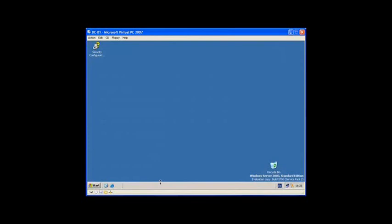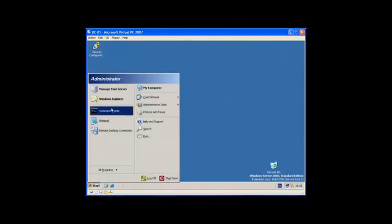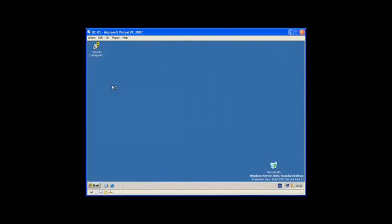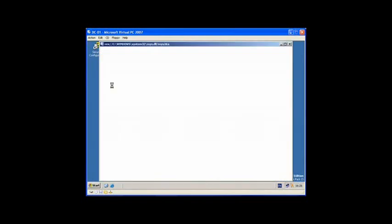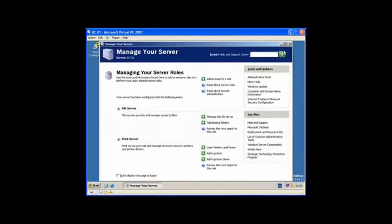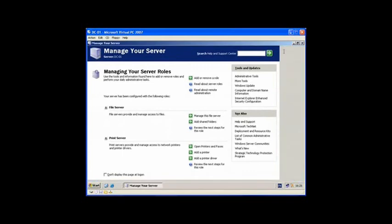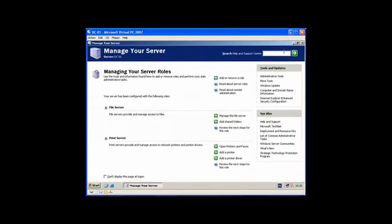One of the first ways is to manage your server by clicking Start and Manage Your Server. This is a main page for showing you what roles you have configured on your server. It allows you to manage the roles like the file server.